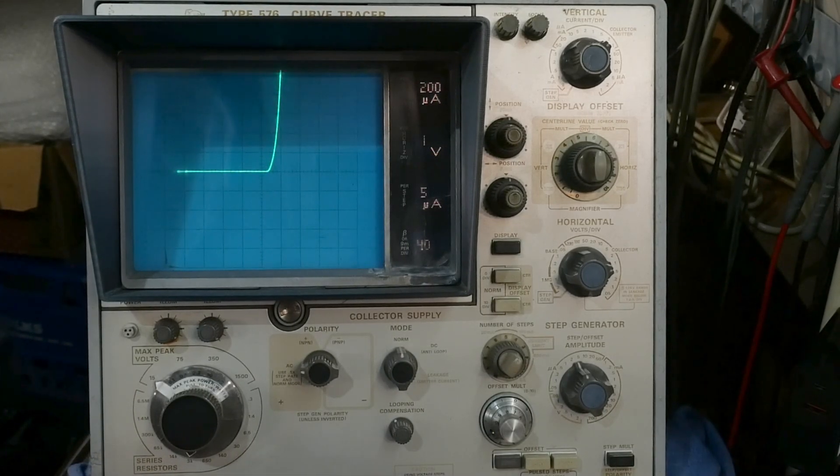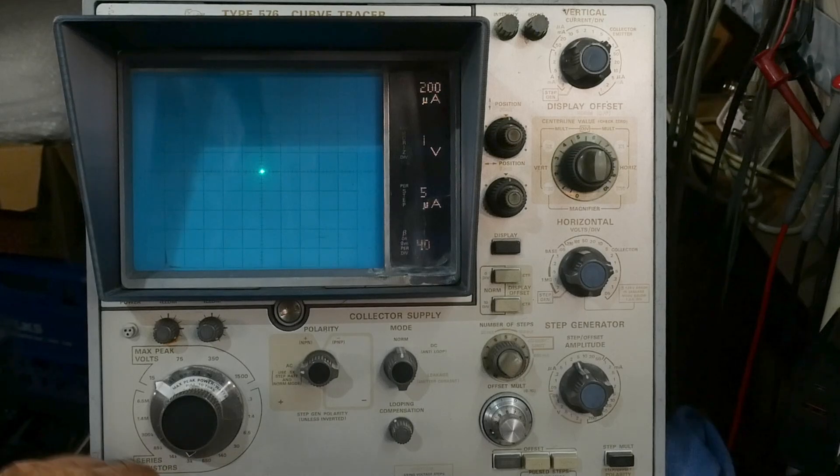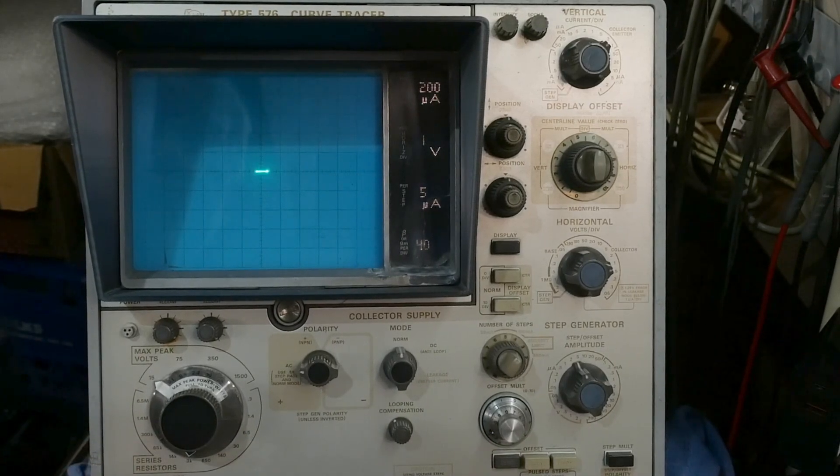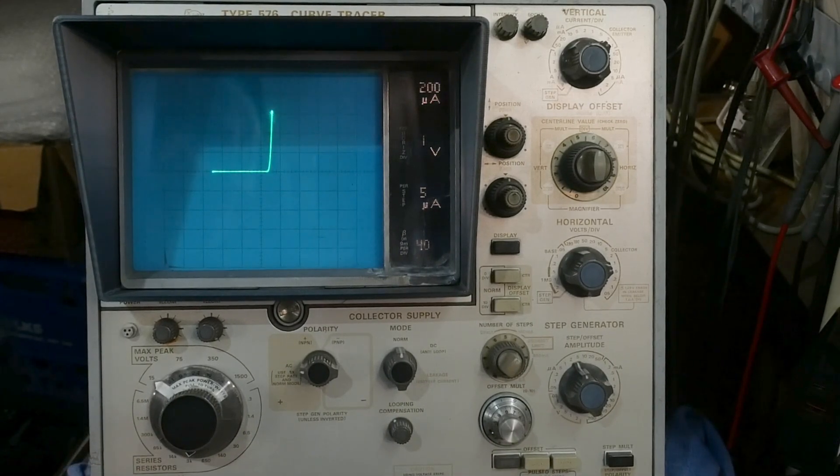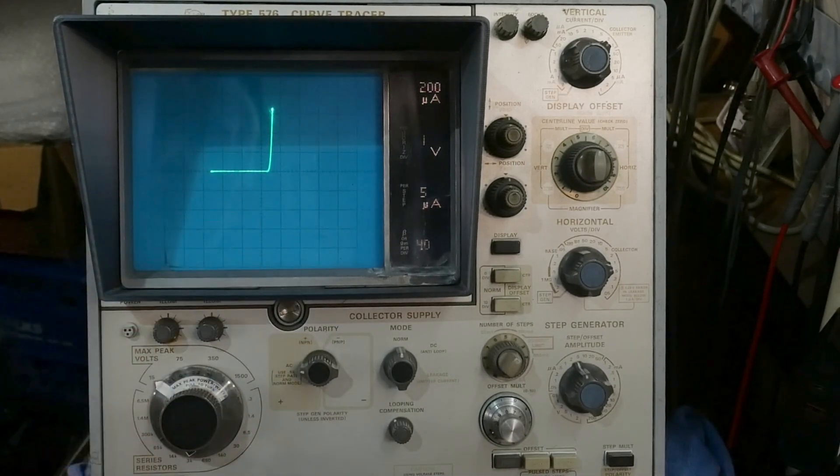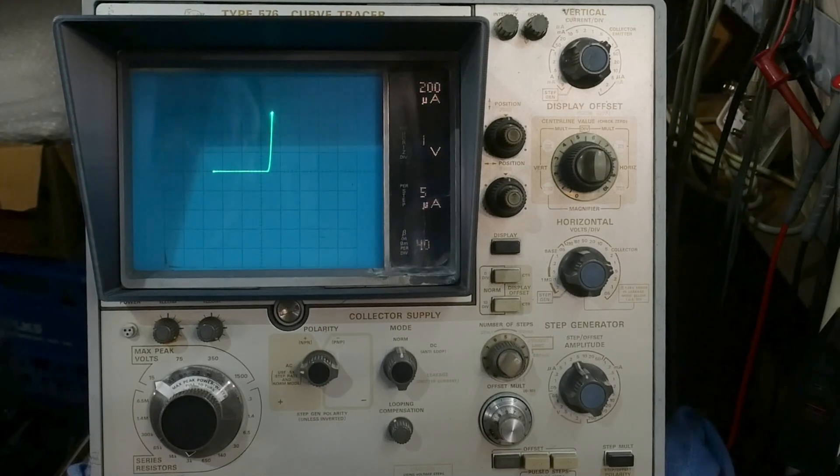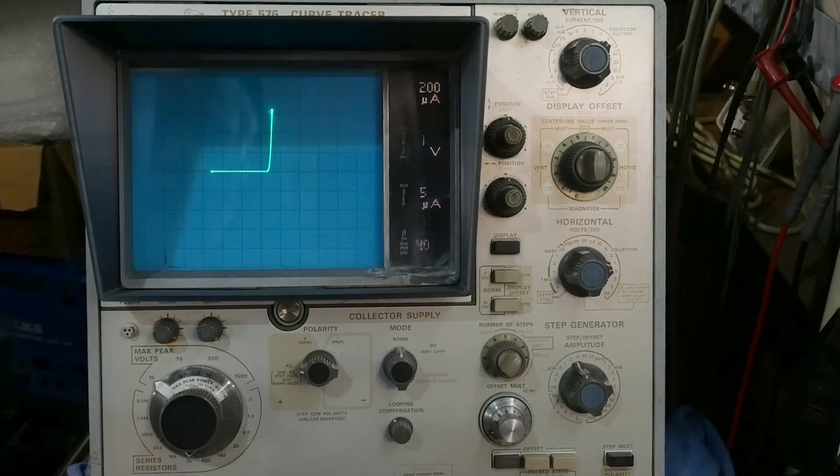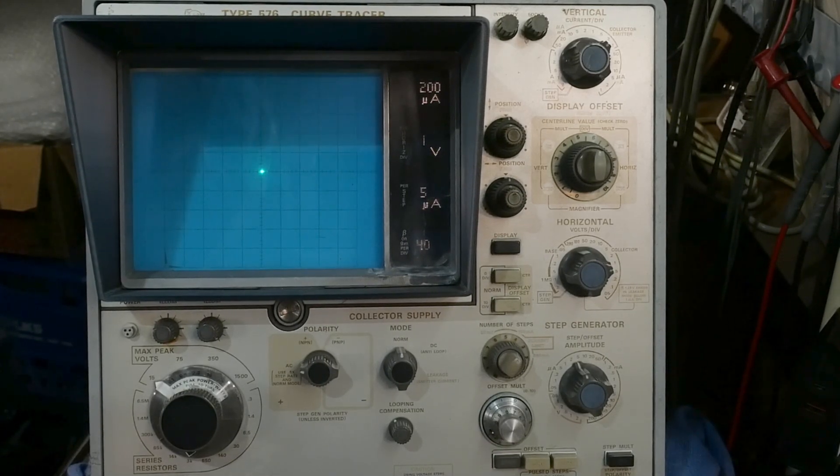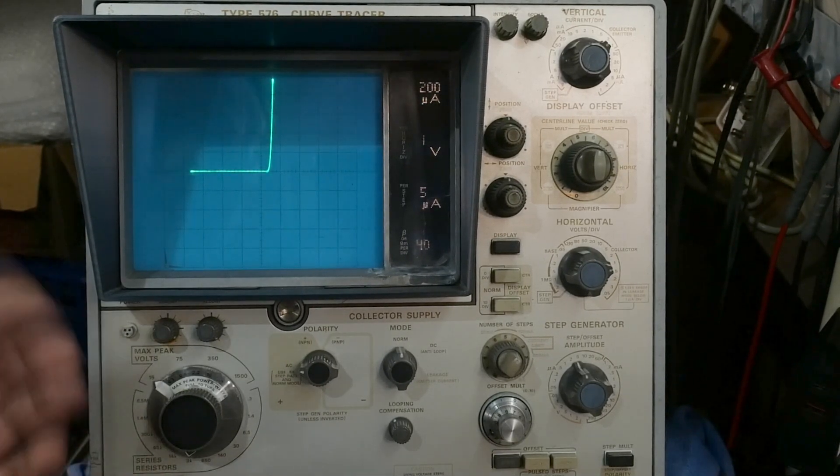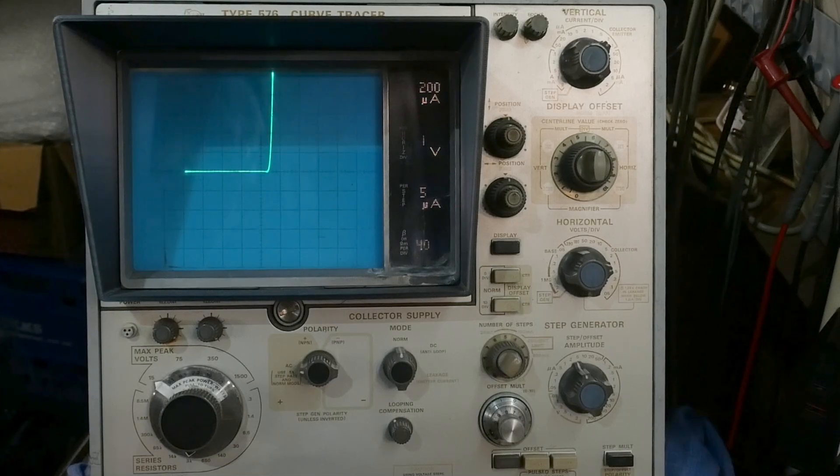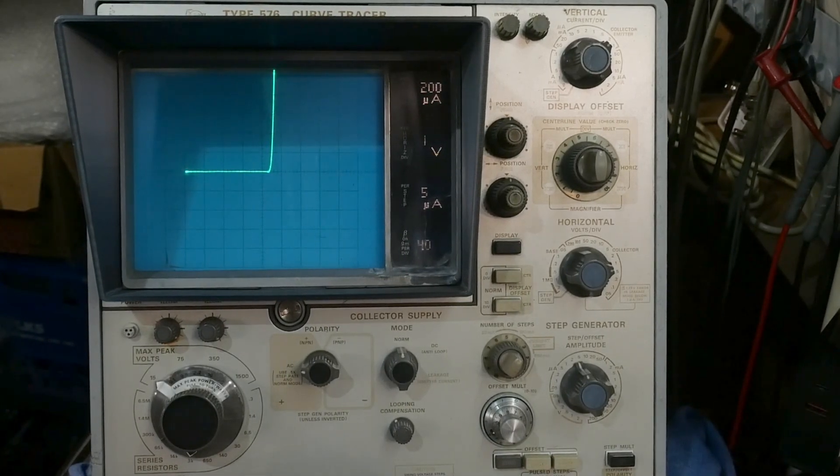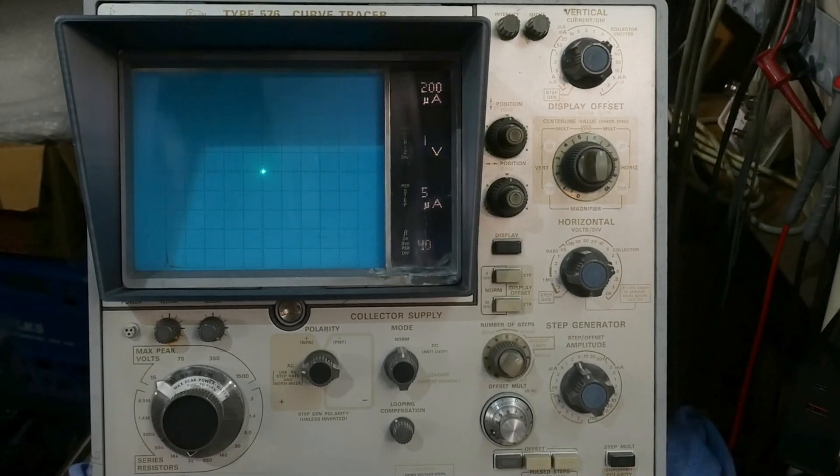Okay, let's try a different one. This one has a little bit better VF characteristics. It's got like a half a volt turn on, but again, it looks just like a diode, right?